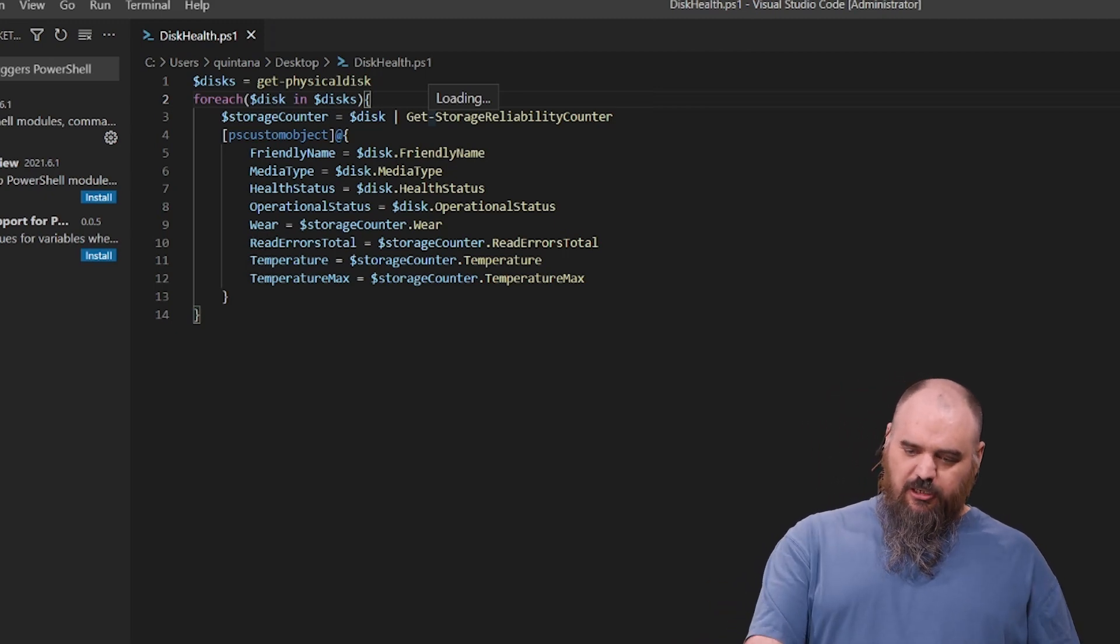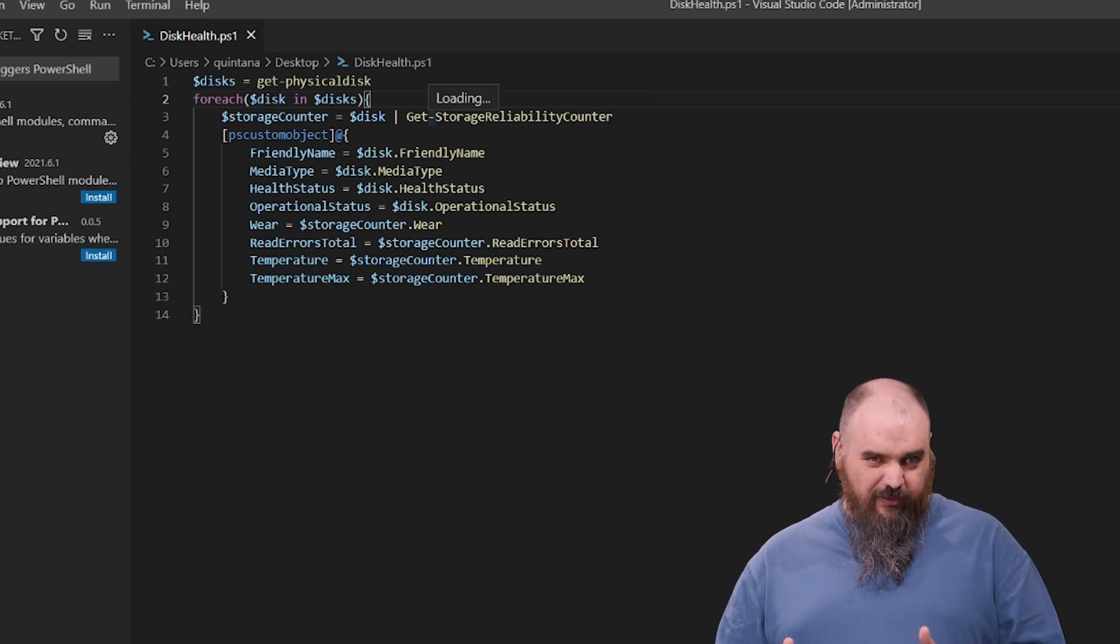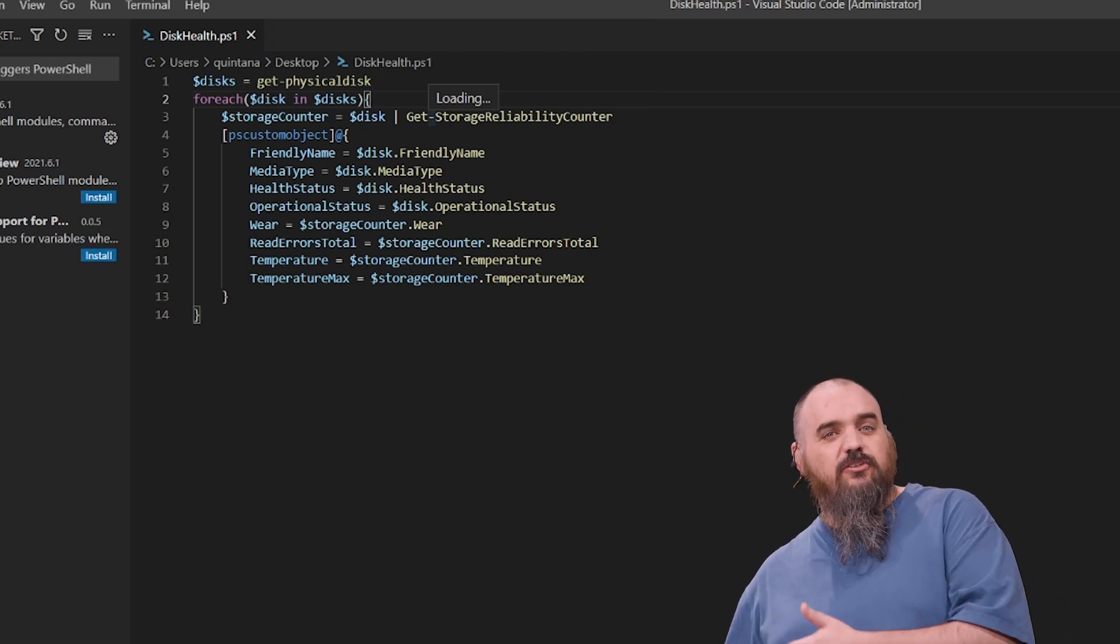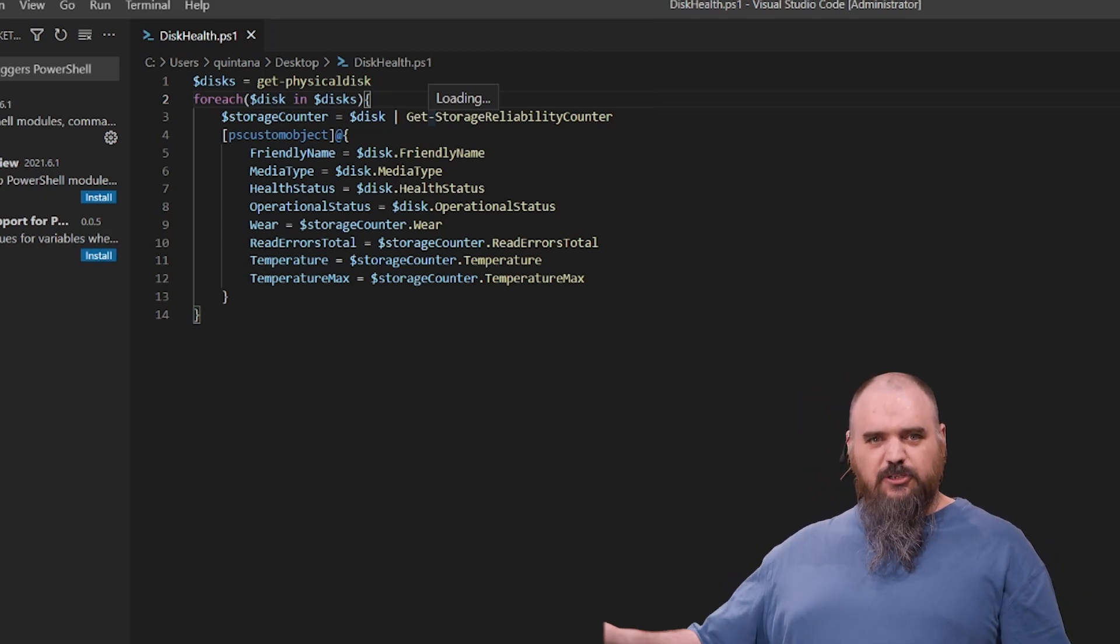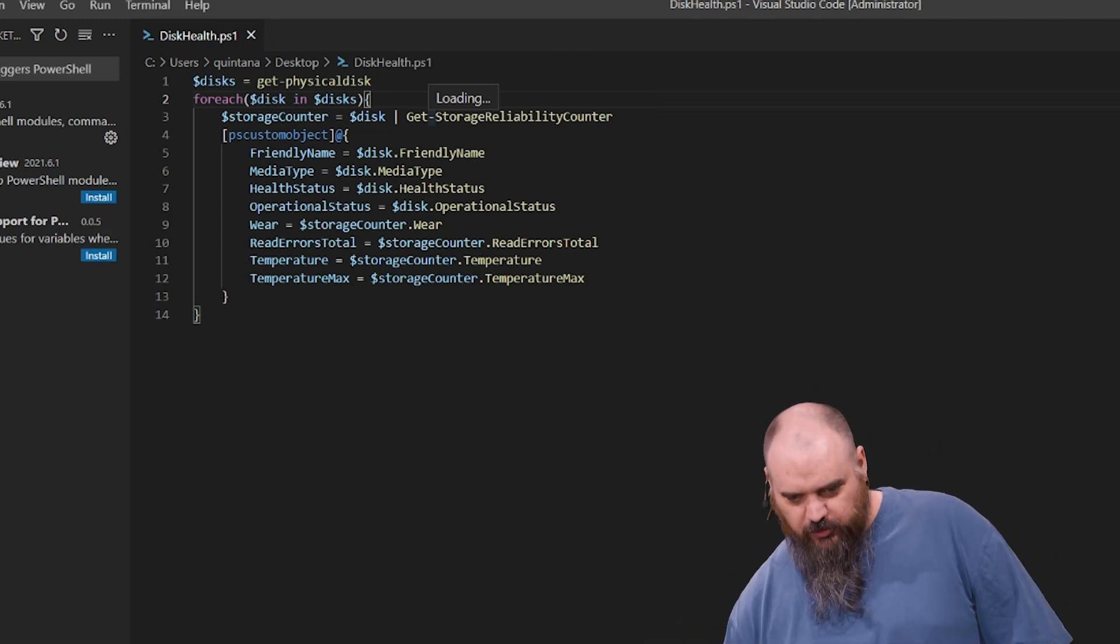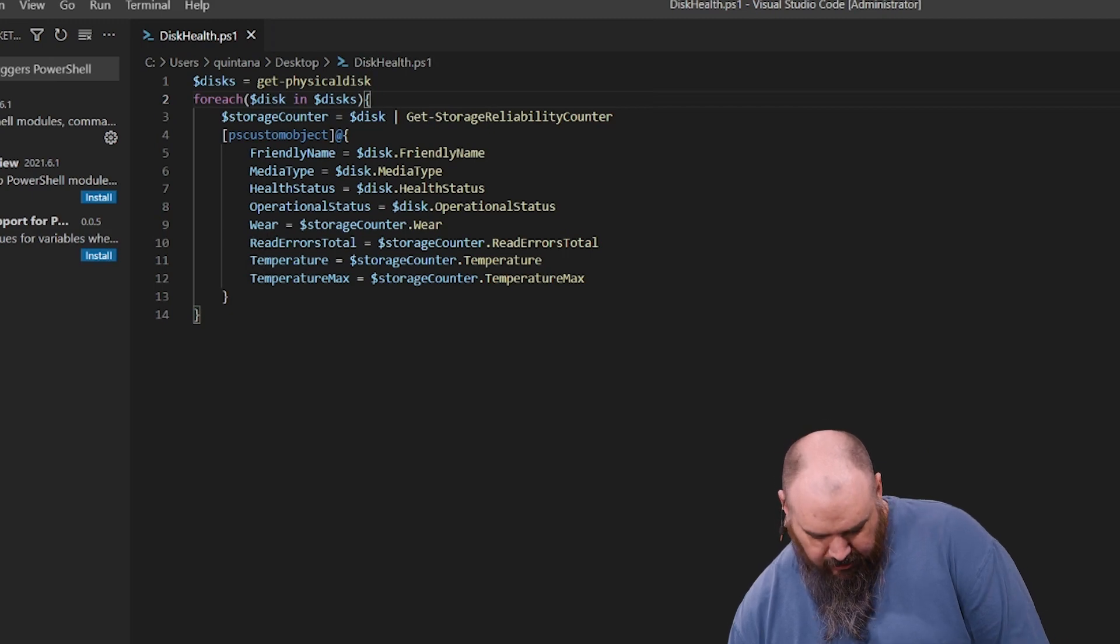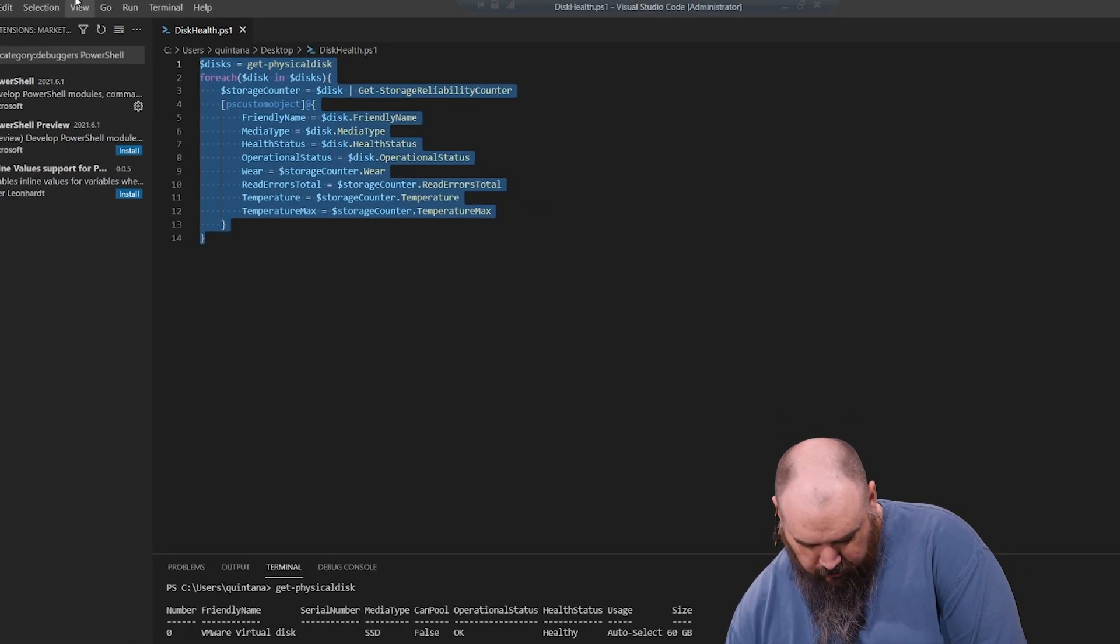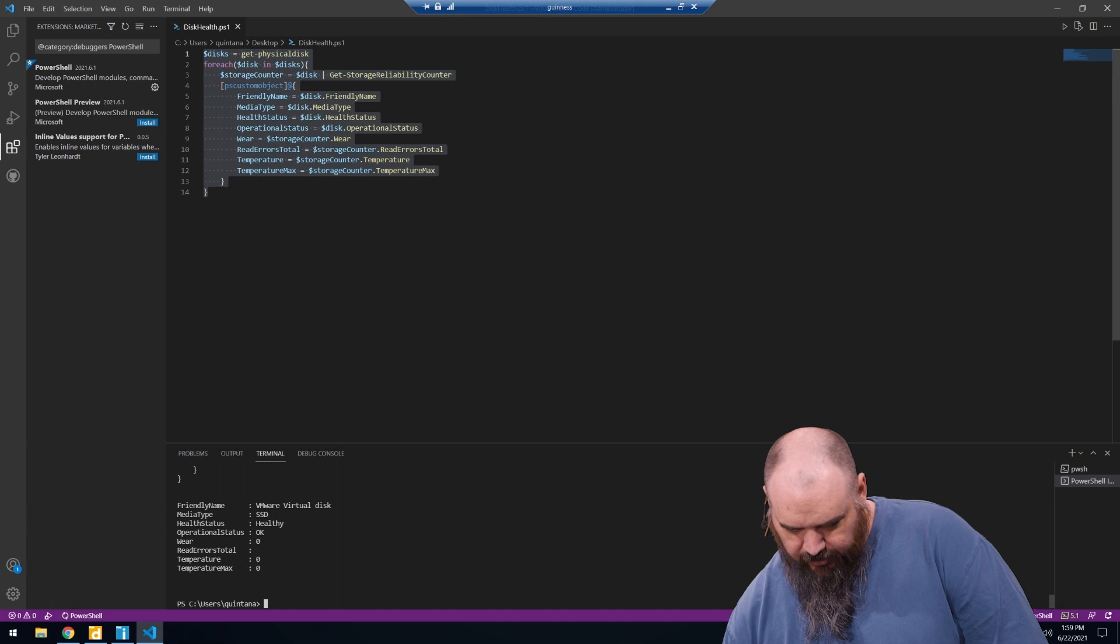The reason he has the PSCustomObject, where he's putting it in a nice format like this, is if you create this into a PowerShell scanner, you can deploy it against all your machines or a single one. So first we'll just test it against this one machine so we can see what the results look like.